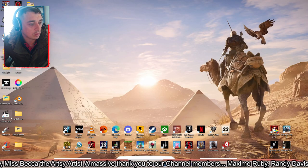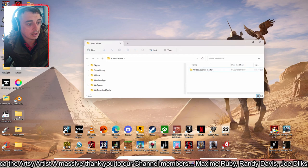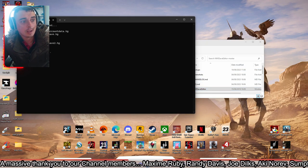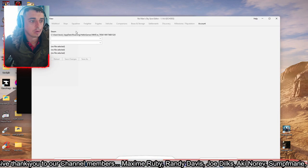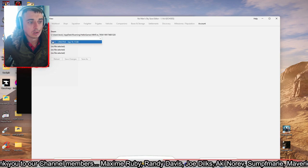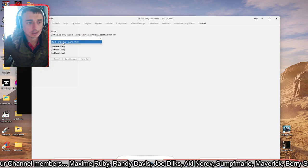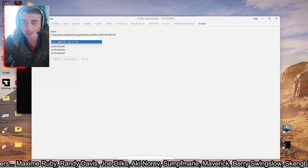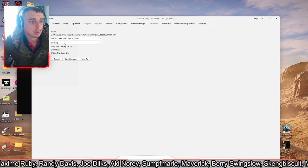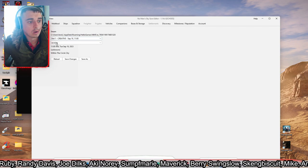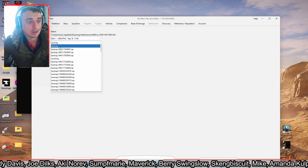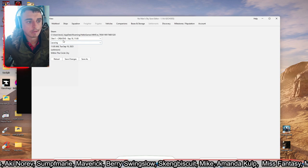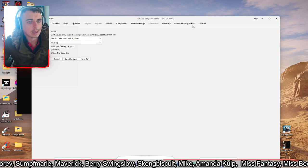Once installed, that'll bring up the NMS editor. It should automatically pick up your Steam account and your saves. So you can see Slot One — Creative — I've only got one save on it. If you've got more than one save it'll say Slot Two, Slot Three. If you've named your saves, that'll come up as well. It'll load with your most recent save at the top.